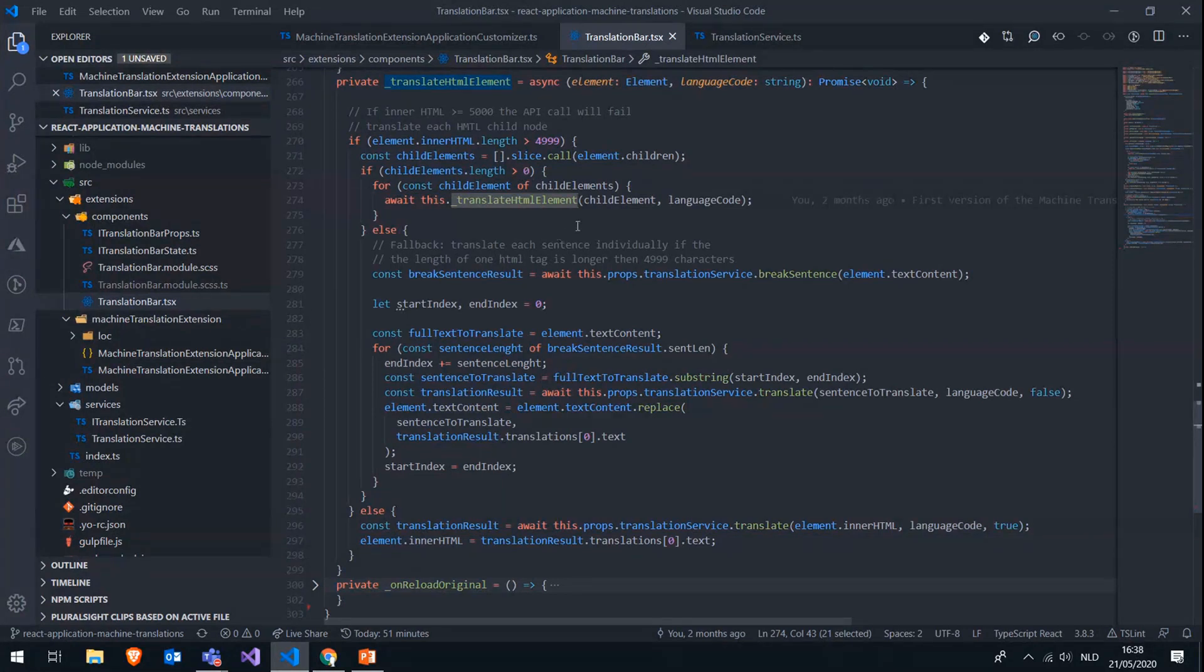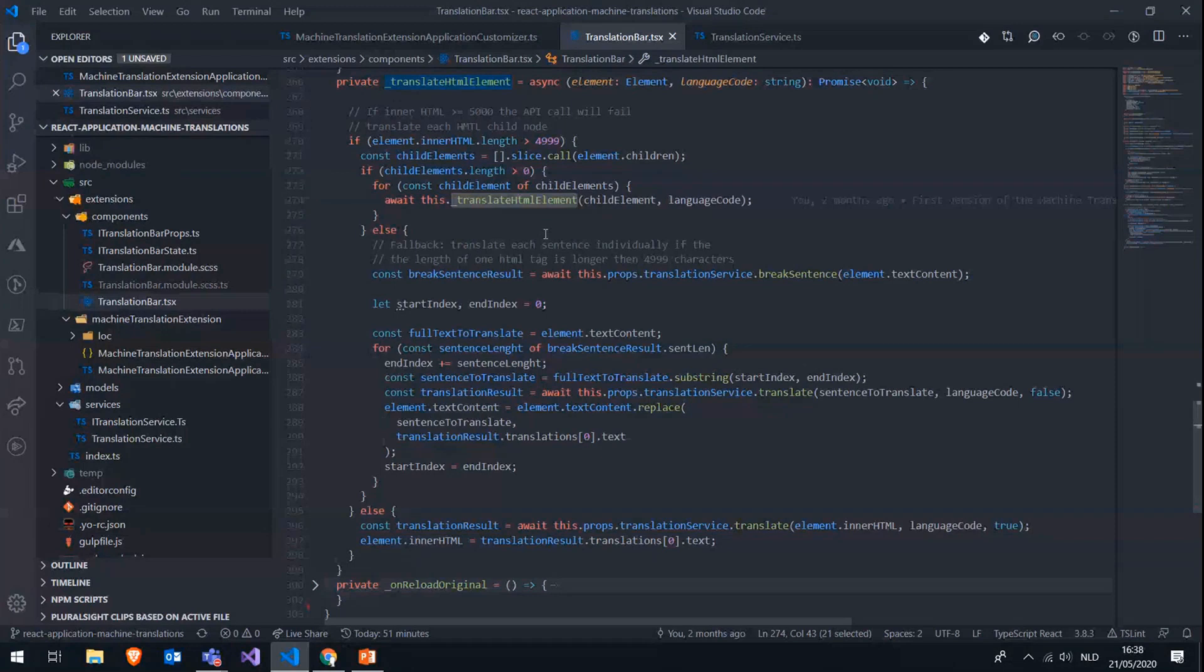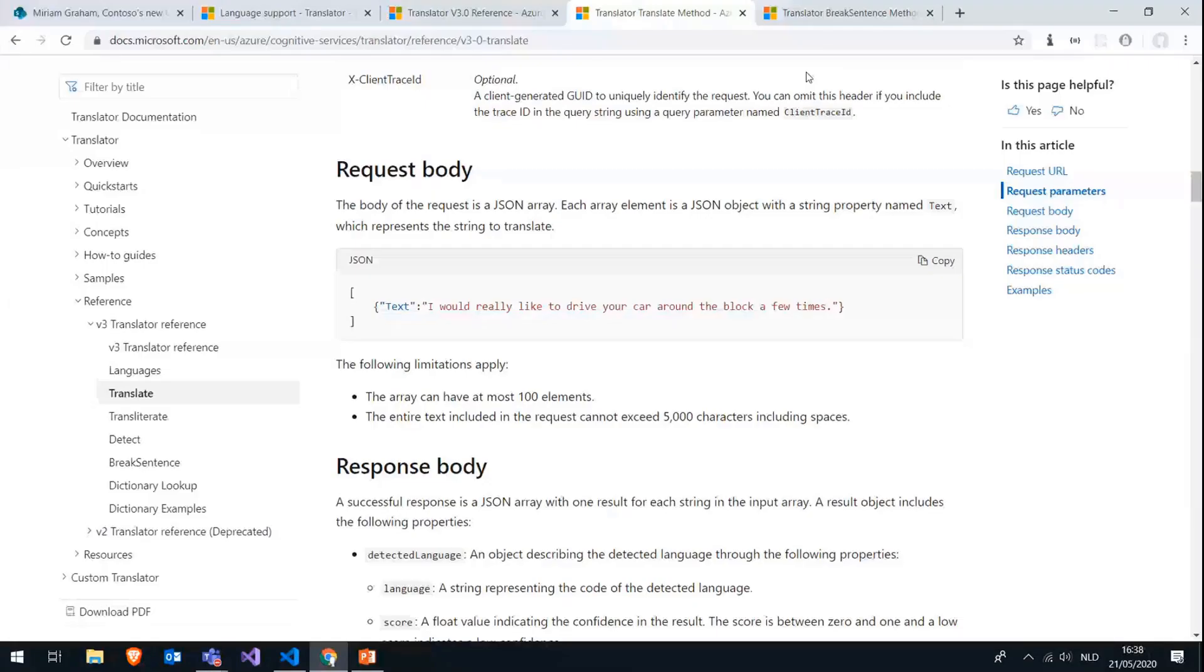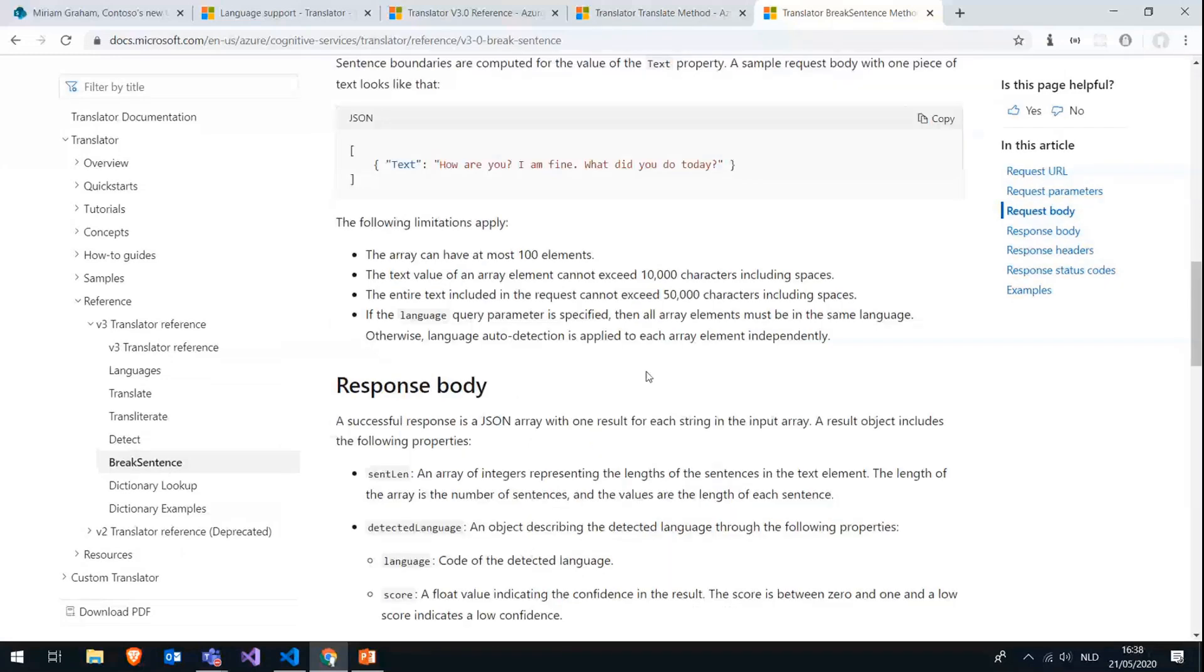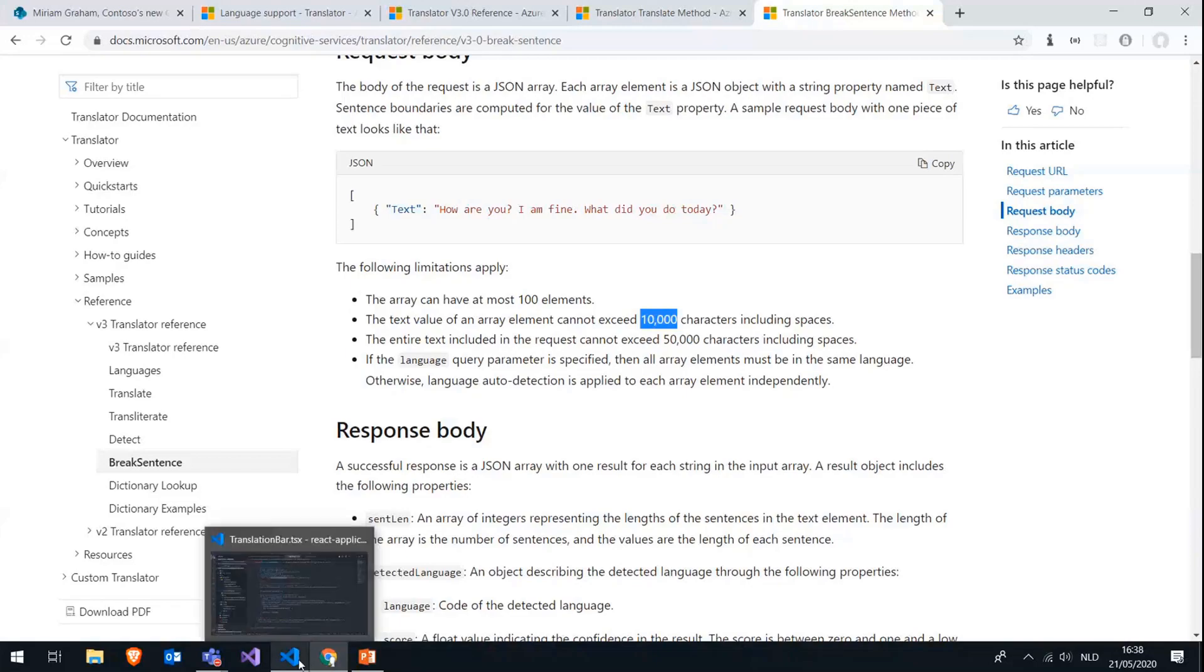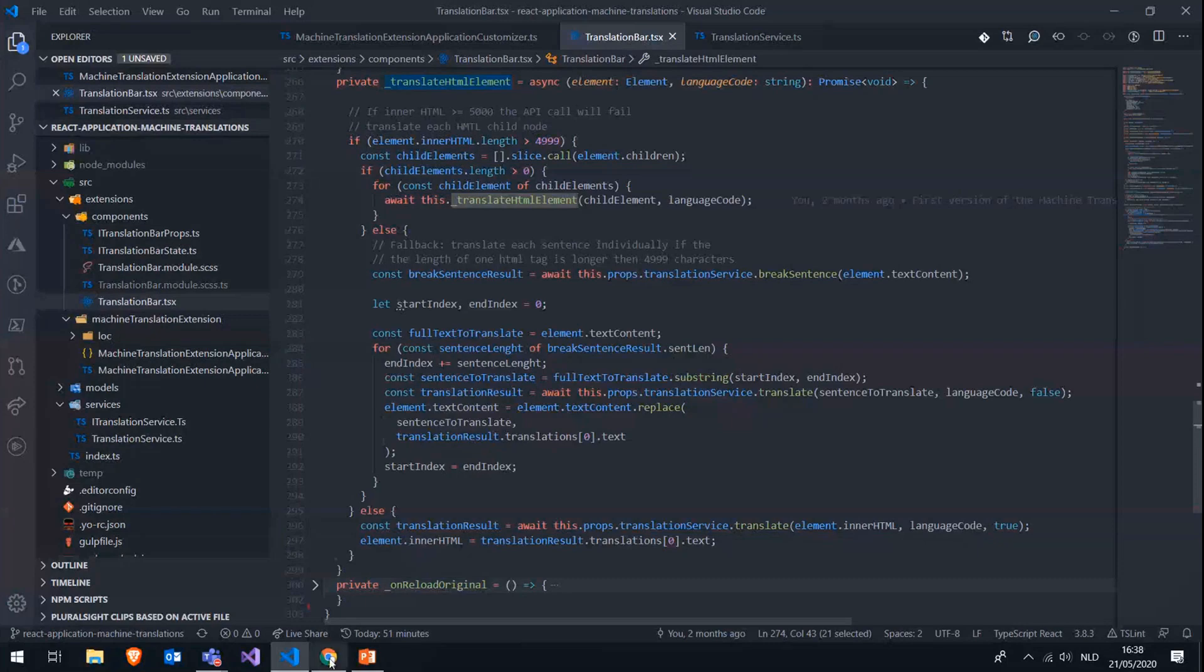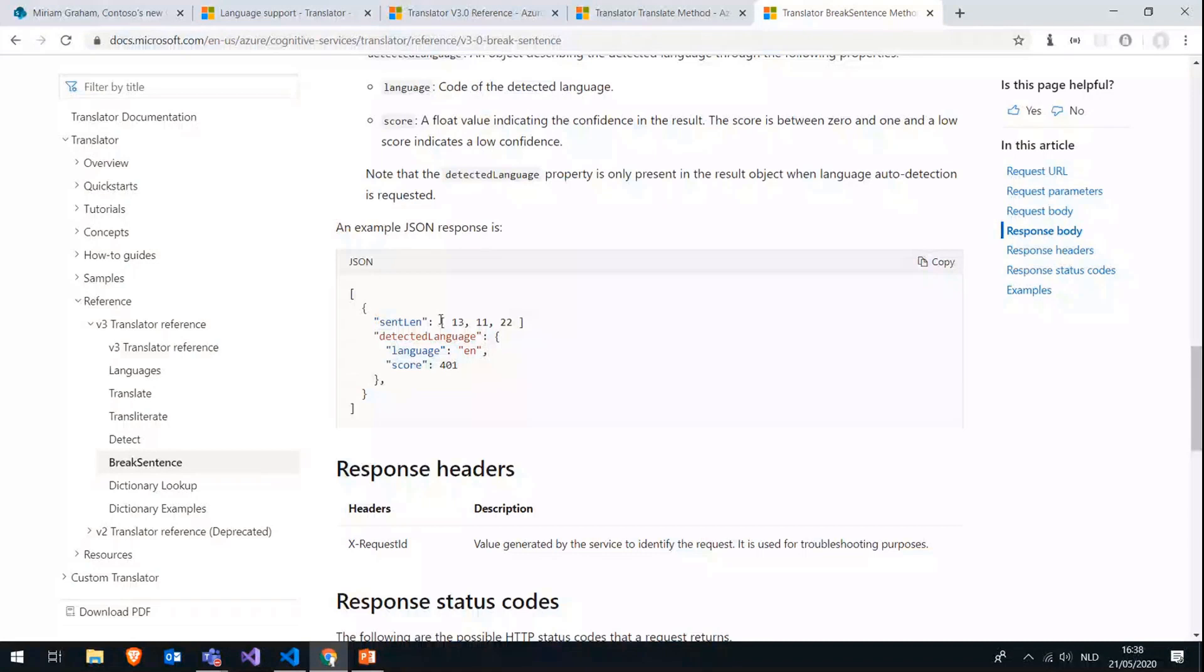Now, if the element is bigger than those 5,000 characters, but it doesn't have any child elements anymore, so let's say one big paragraph with more than 5,000 characters, then we will run into an issue. So we solve this using the break sentence API endpoint. And looking at the documentation for that one, so the break sentence endpoint for a specific array element, it can take up to 10,000 characters, which is already a lot more. And hitting one paragraph or one element with no child and more than 10,000 characters seems pretty unlikely. But if it still hits that, then of course we would have an issue. And this break sentence API endpoint will return to you an array with the lengths of each sentence that it has detected.